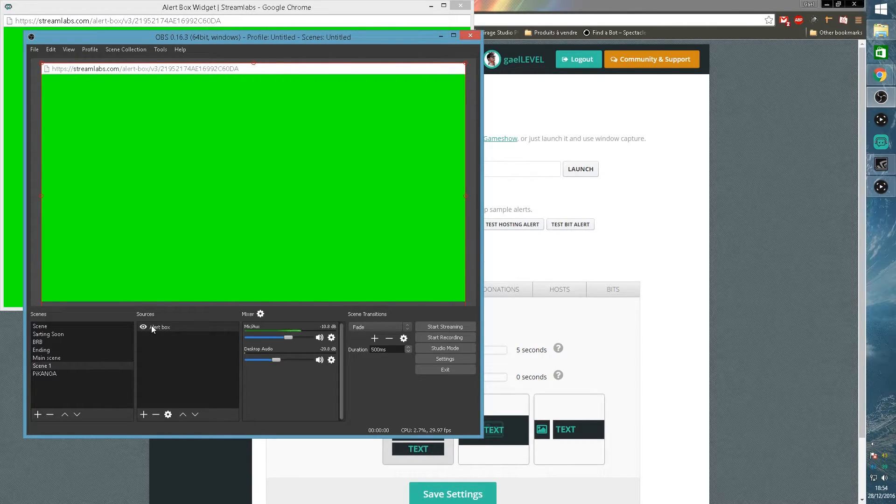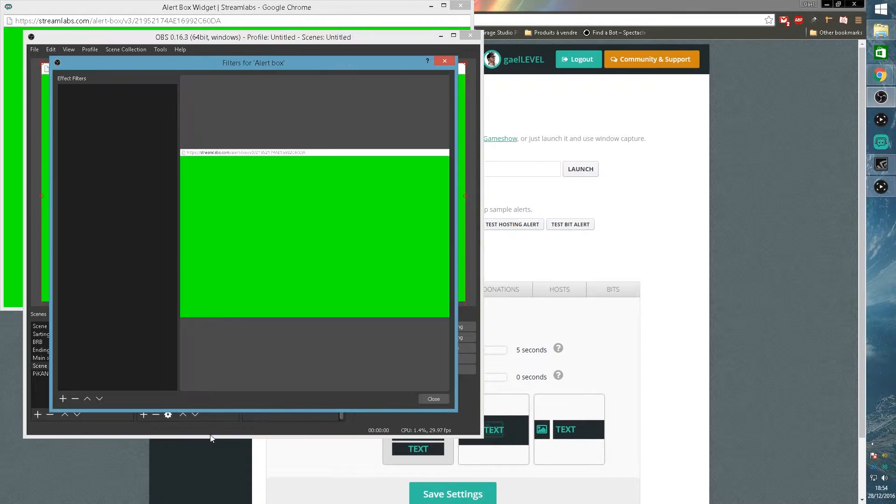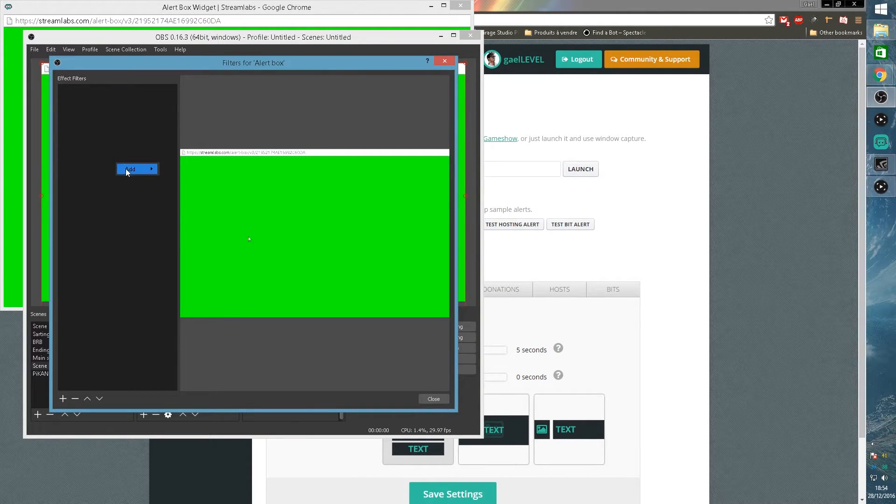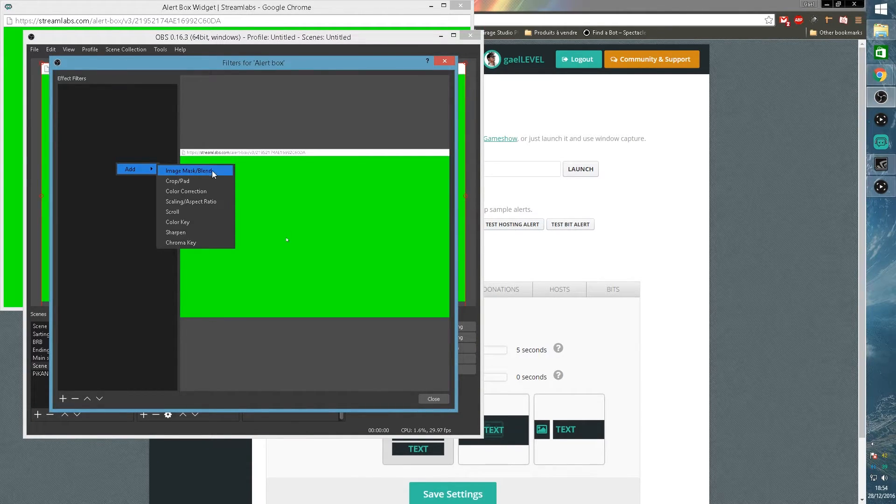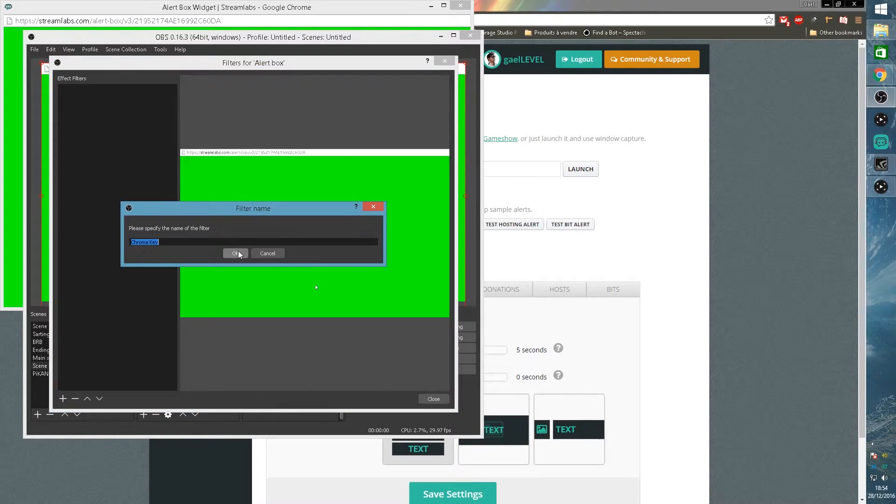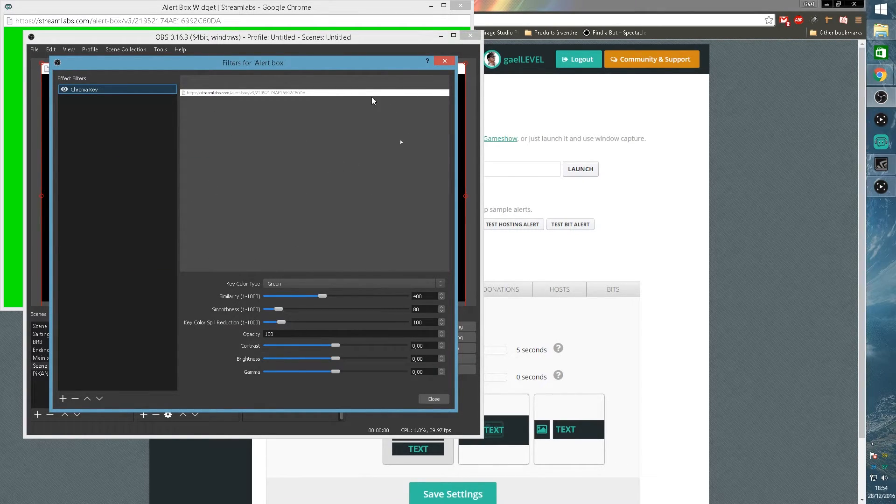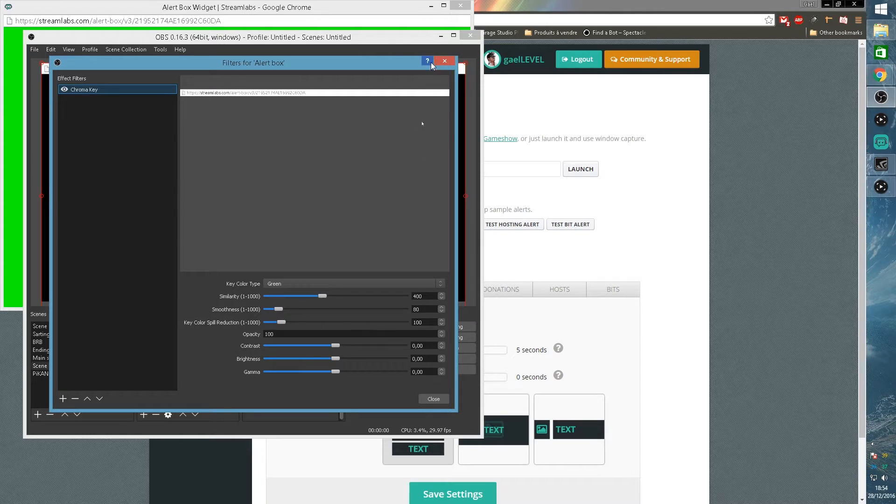Now that you have your alert box on the screen, you can resize it. I'm going to make it full screen just for the sake of it. Then here I'm going to add a filter, so add a chroma key. Chroma key is a filter that generally removes all bright green from your image or your video. And as we can see, all the green is gone.